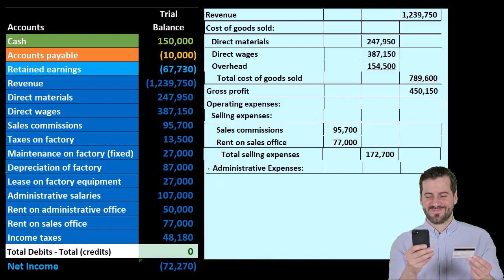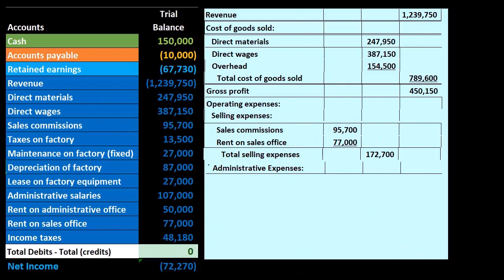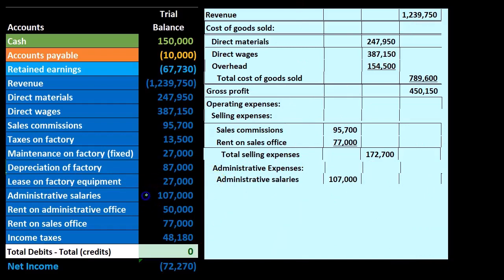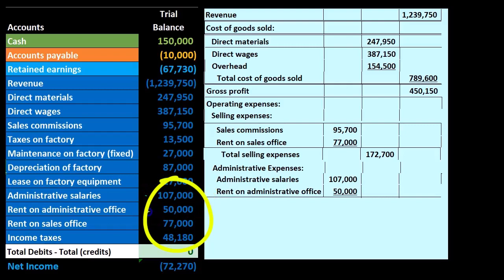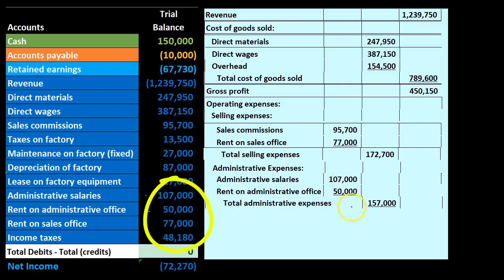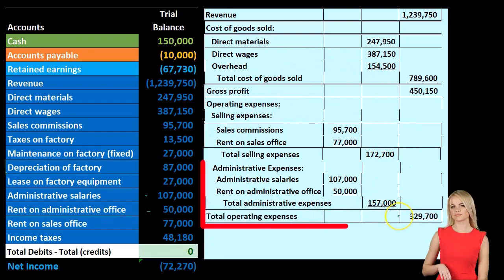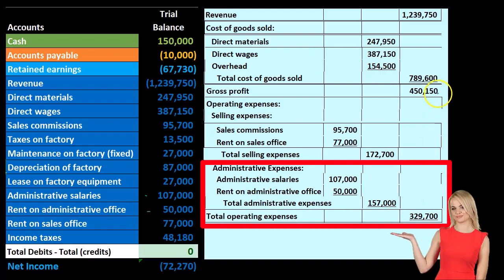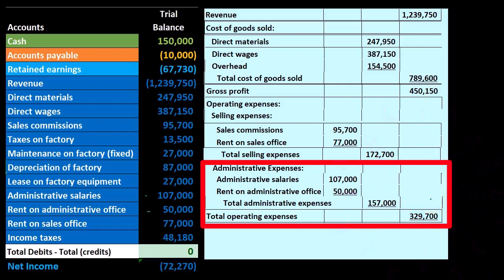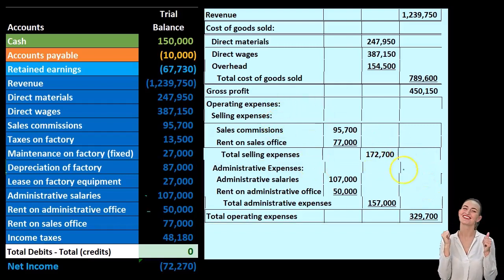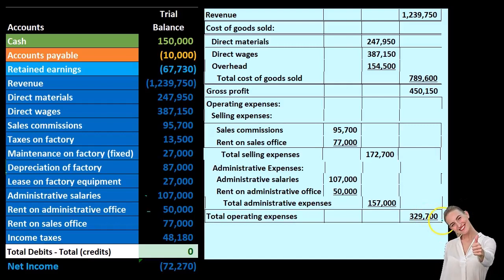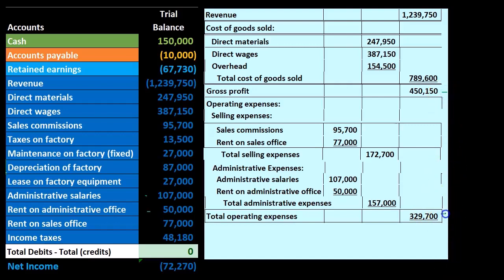Next we have the administrative type of expenses, grouping these items by their function. Administrative salaries are 107,000 and rent on the administrative office is 50,000, adding up to 157,000 for administrative expenses. Both are operating type expenses, so adding the 172,700 selling expenses plus the 157,000 administrative expenses gives us total operating expenses of 329,700. We left off in the outer column at gross profit, and now we subtract the total operating expenses of 329,700.